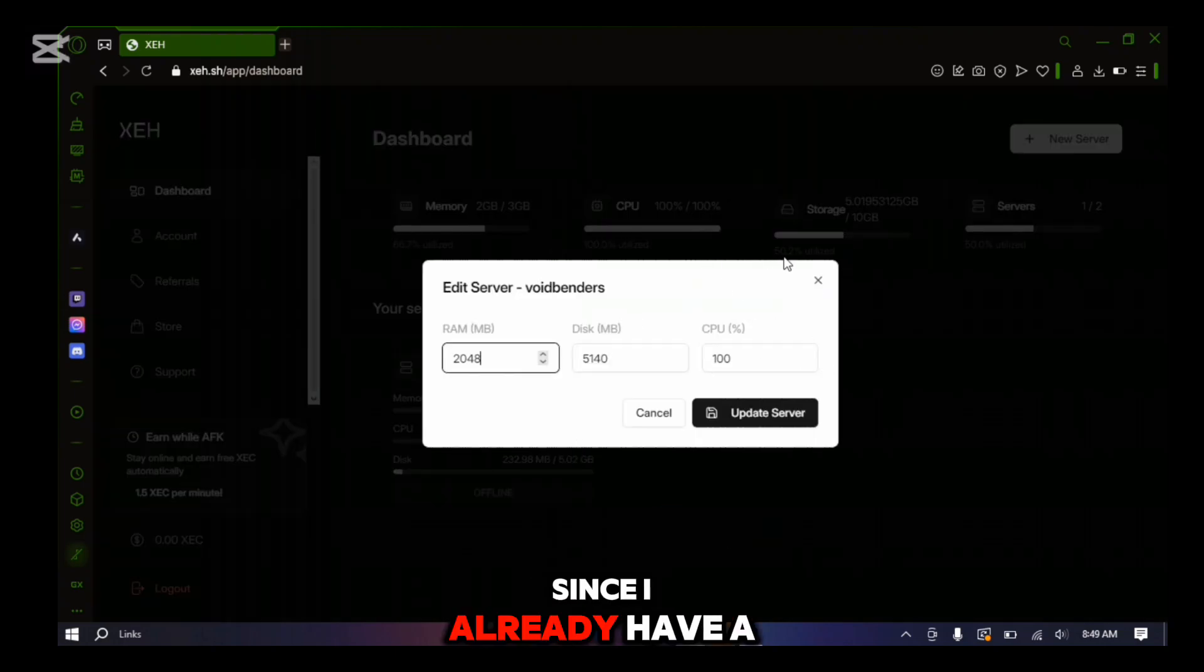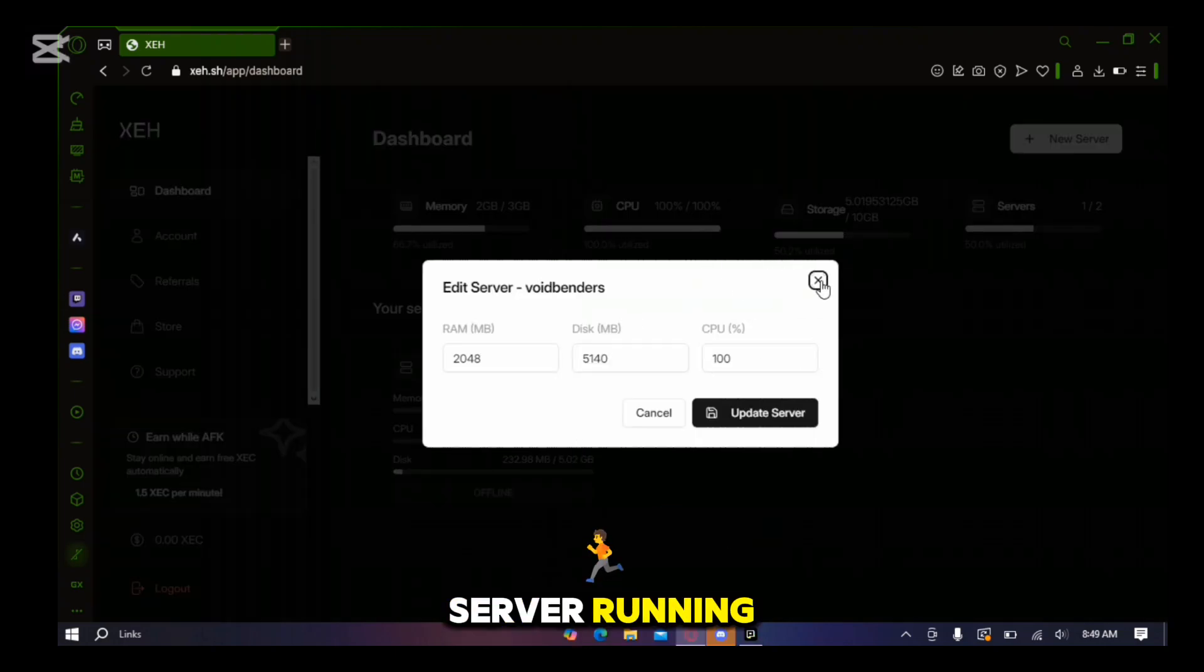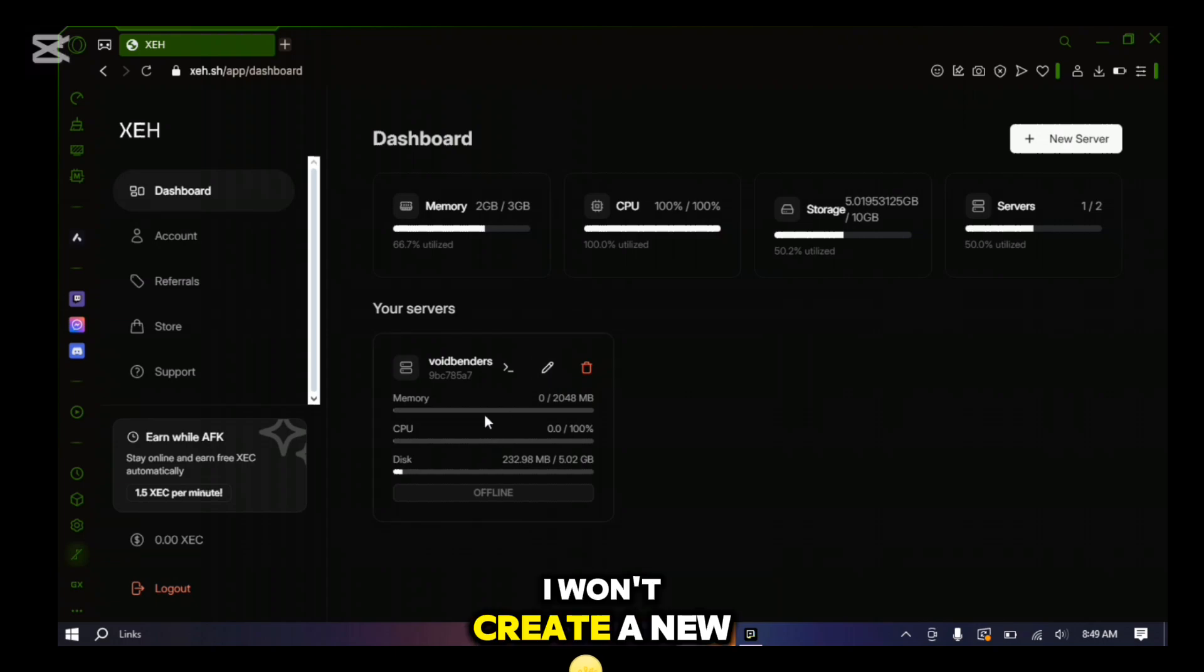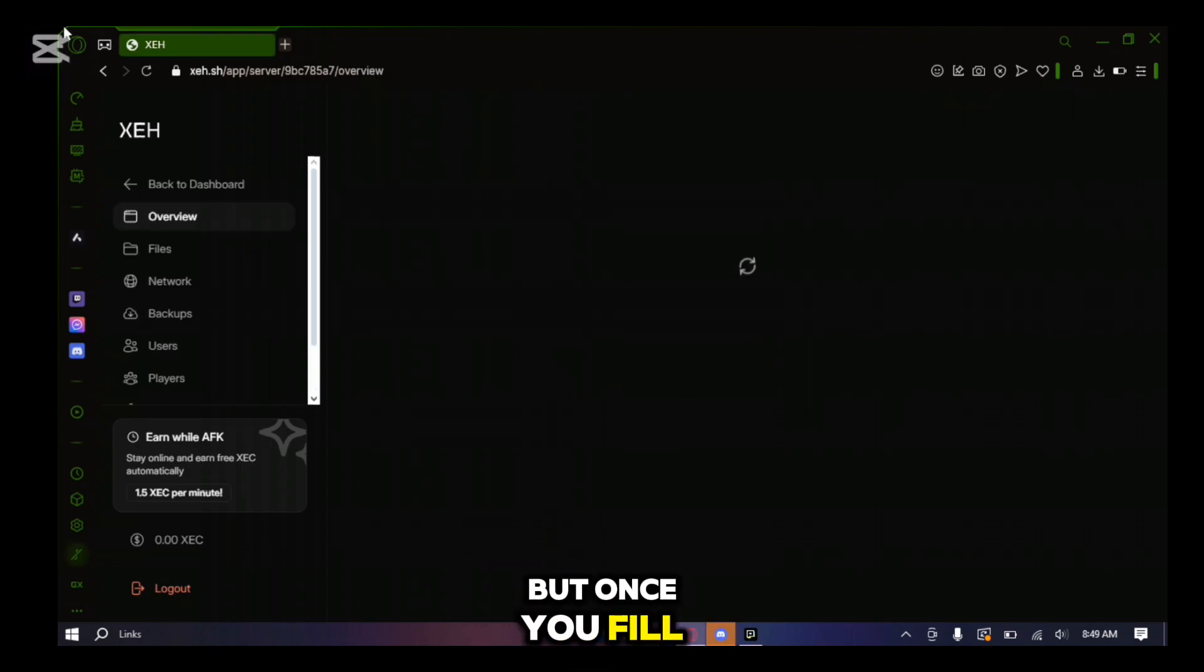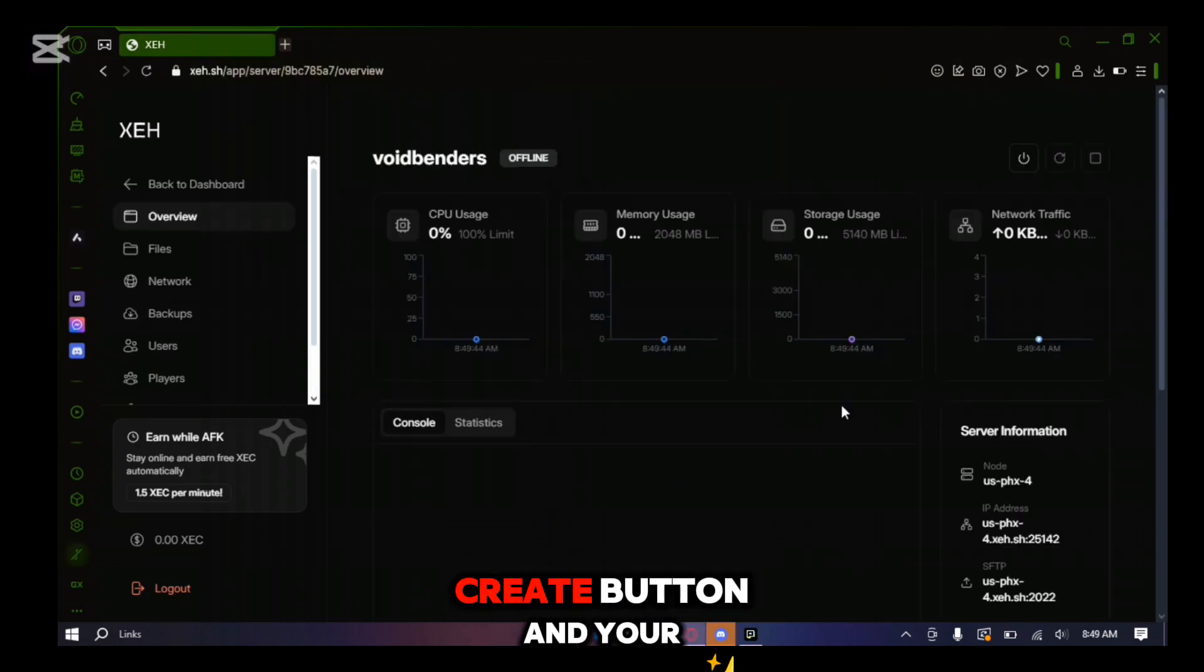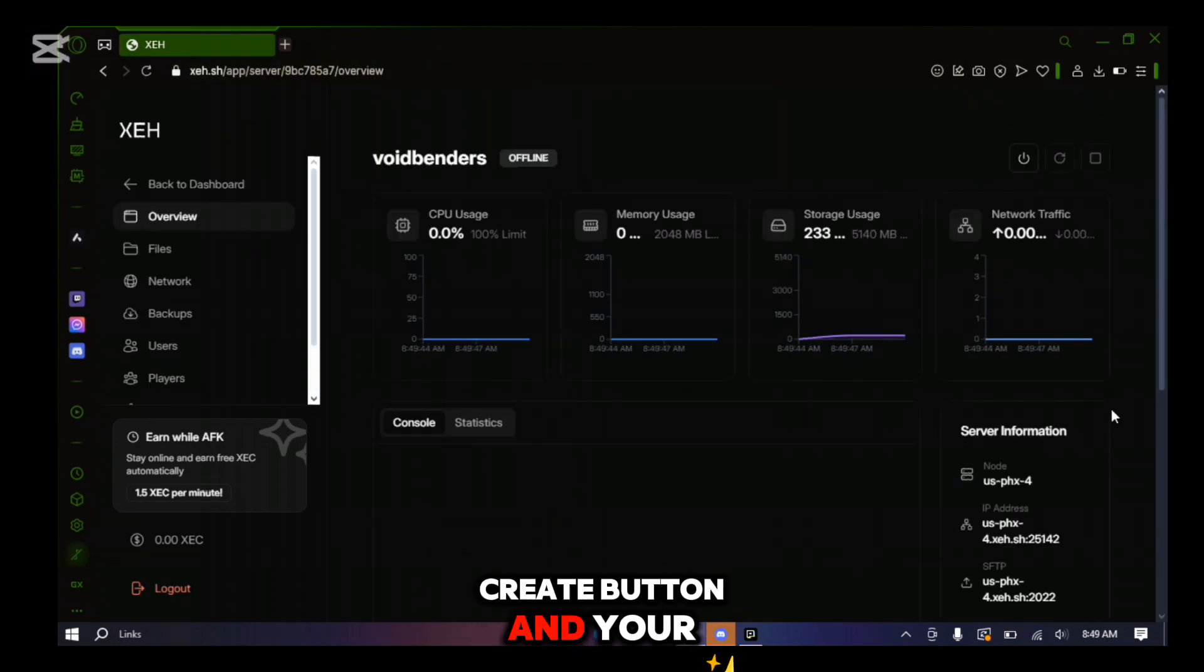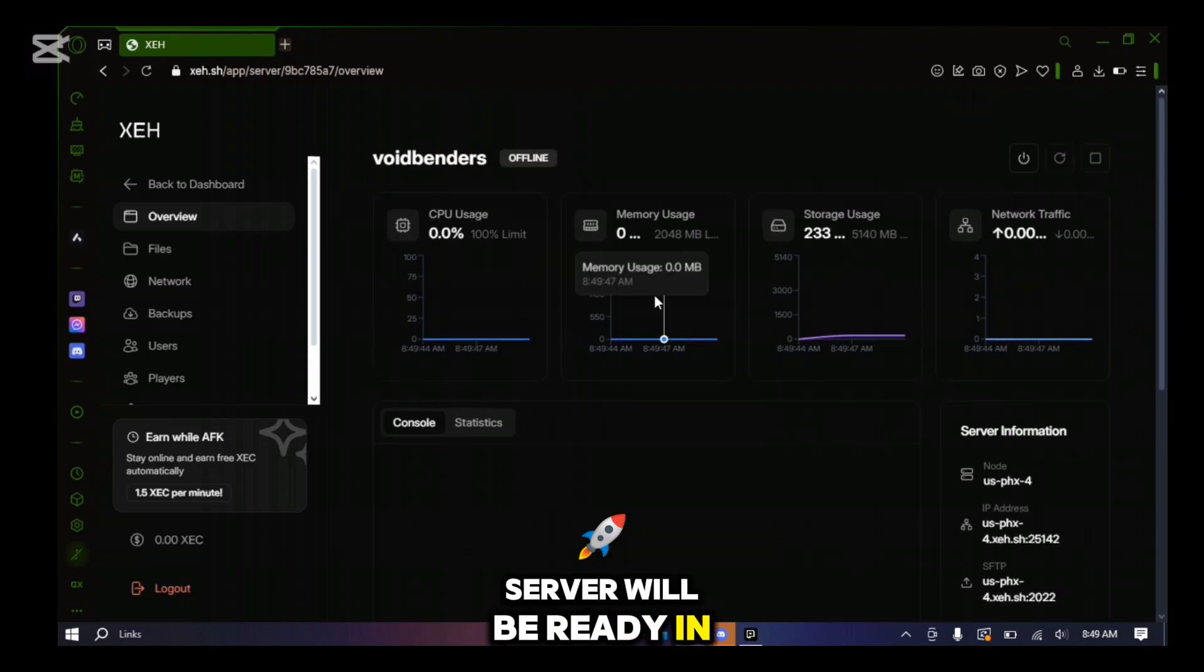Since I already have a server running, I won't create a new one today. But once you fill out all this info, you can hit the create button and your server will be ready in no time.